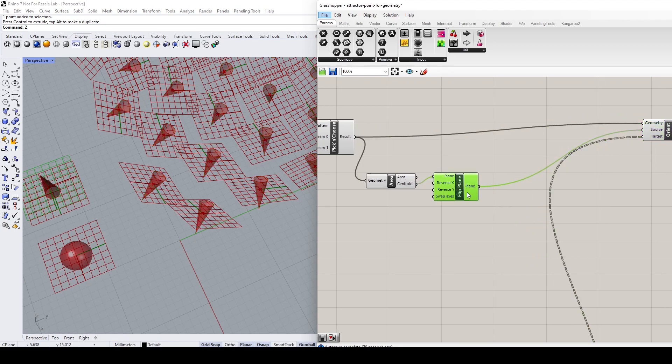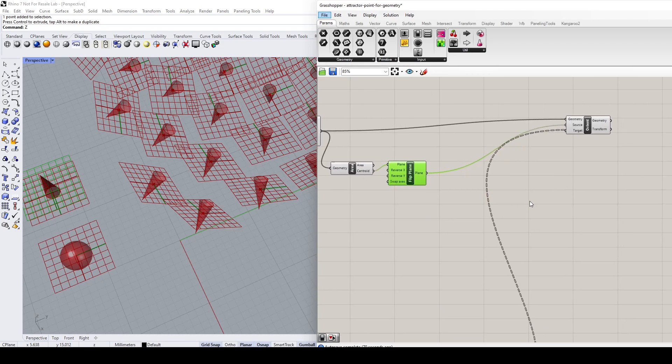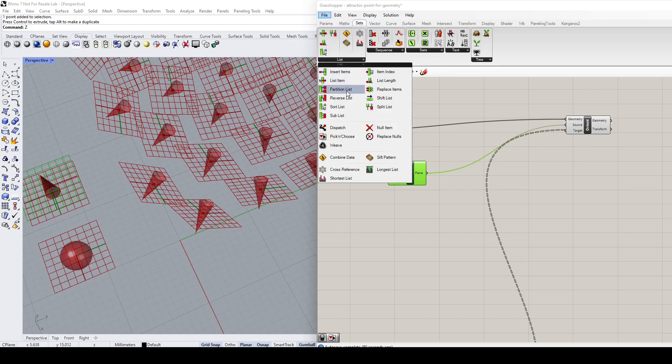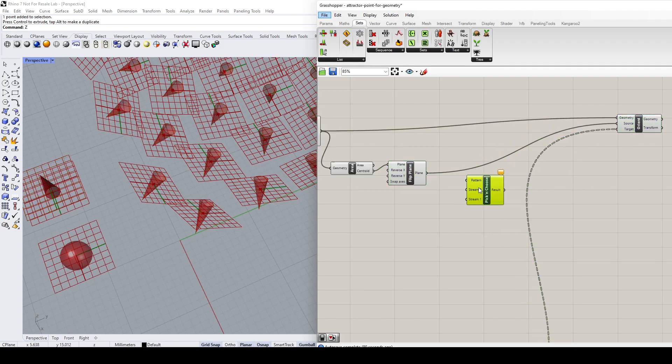this example. So I'm going to the Sets, Pick and Choose again, and then